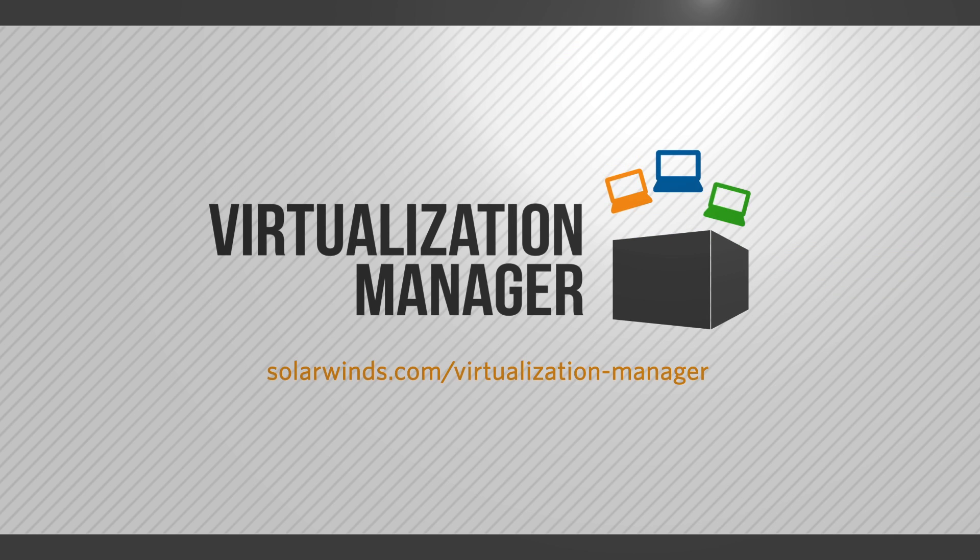For more information on Virtualization Manager visit solarwinds.com/virtualization-manager.